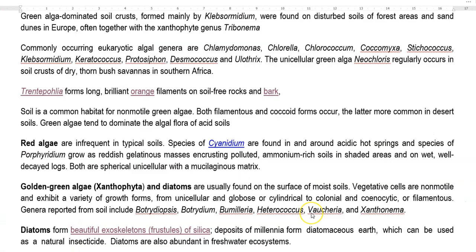The red rain is caused mainly by spores of this particular algae being deposited into clouds, which then return to the soil as red rain, also referred to as blood rain. In general, soil is a common habitat for non-motile green algae. Both filamentous and coccoid forms occur there, with coccoid forms mainly occurring in desert regions.